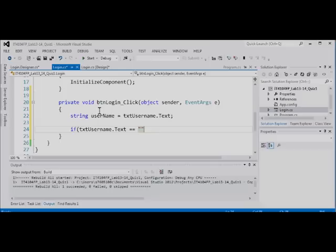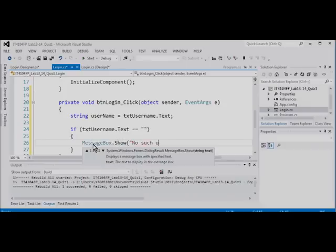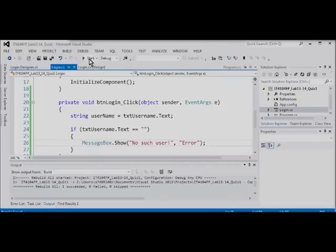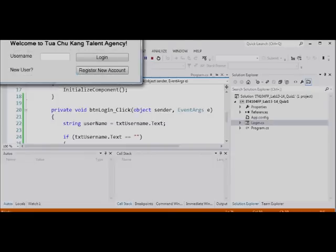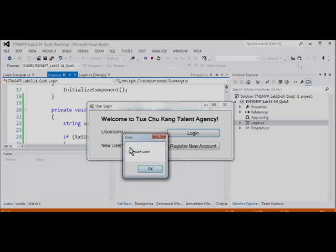We can represent the empty string with double quotes. The next thing is to display a message box — MessageBox.Show — saying 'No such user' with an error title. Once you have done that, you are ready to test the program. Let's run the program — if you type in nothing and press Login, you should see the error message 'No such user'.